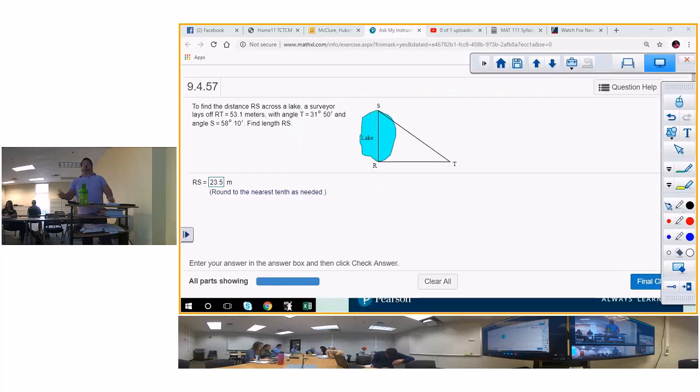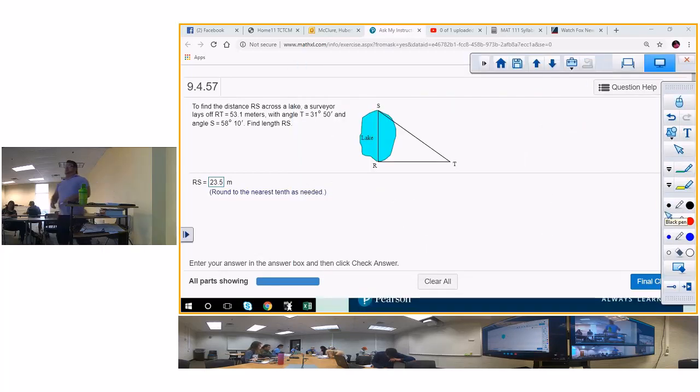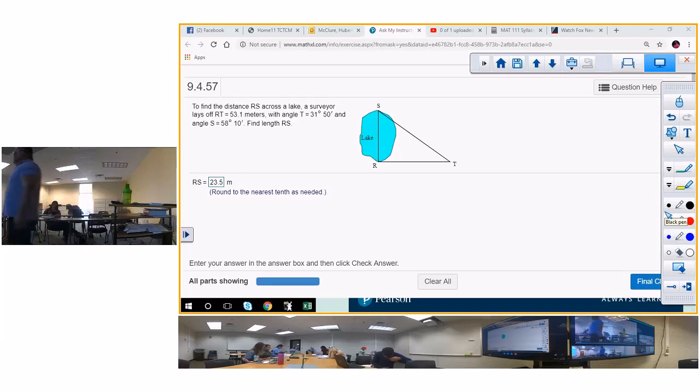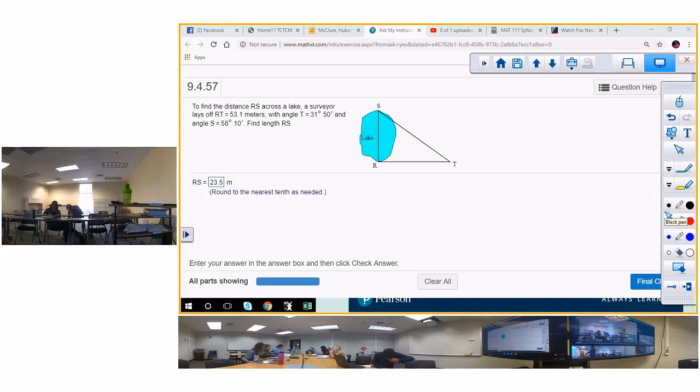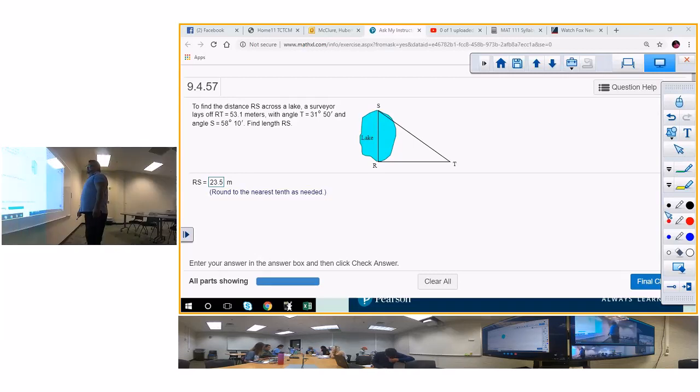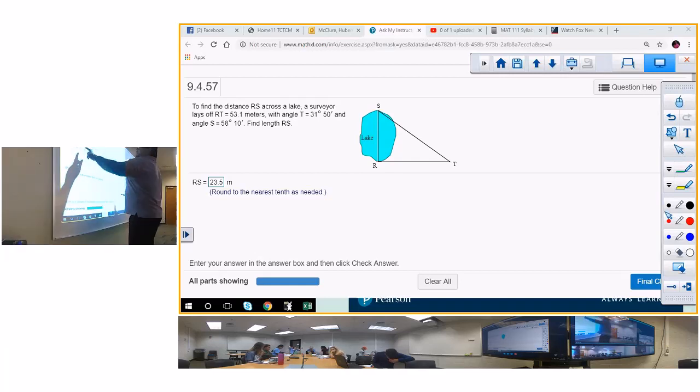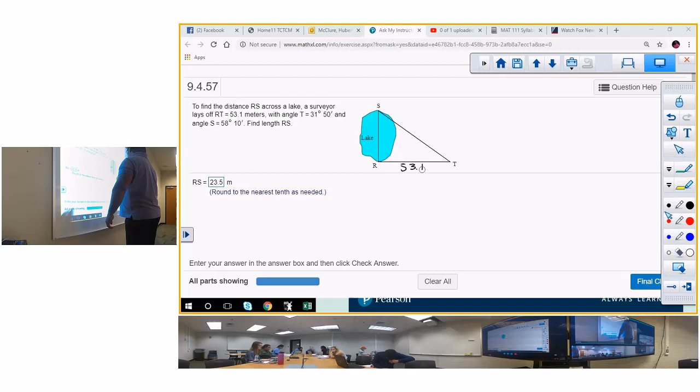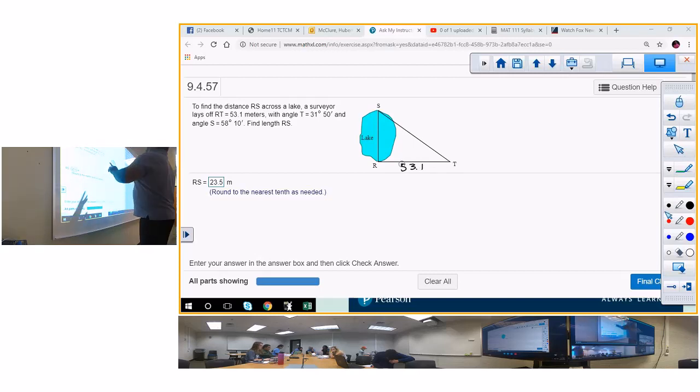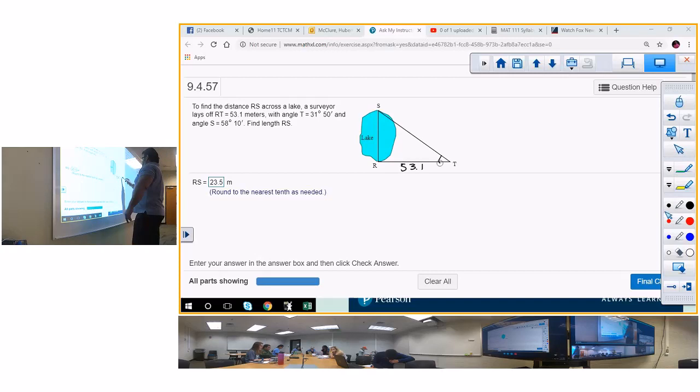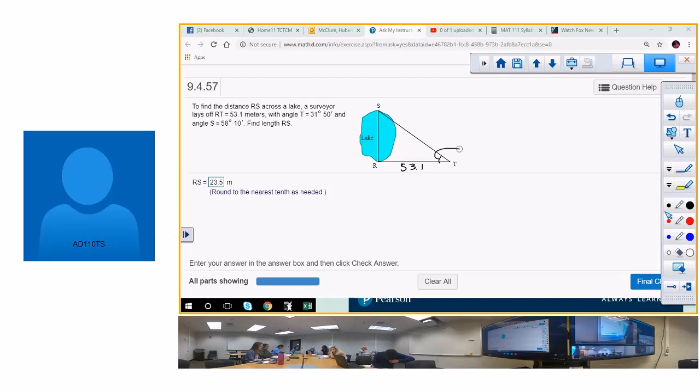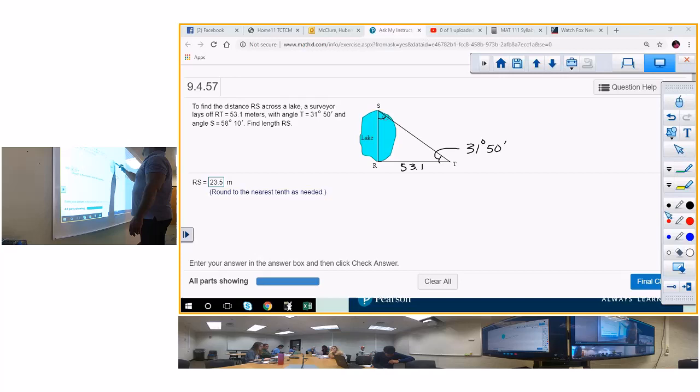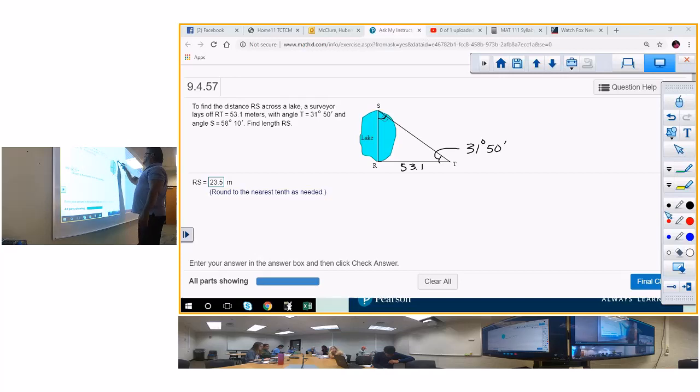I'm going to ask y'all to do the calculate because I'm not going to do the calculator. A surveyor lays off RT and that's 53.1 meters, with angle T 31 degrees and angle S is 58.10 degrees.